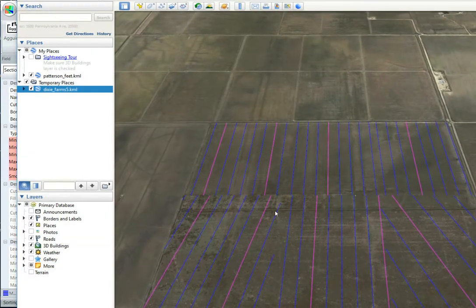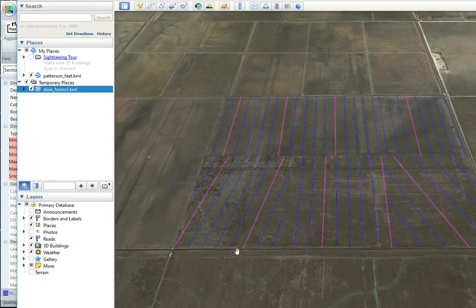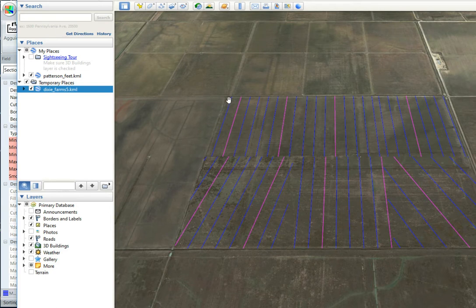Yeah, that looks right, you can see it, just in Google Earth you can just check that the rotation looks right, that looks fine.